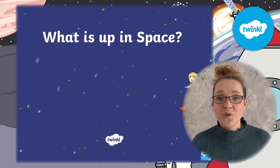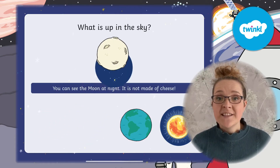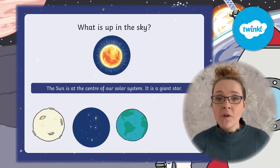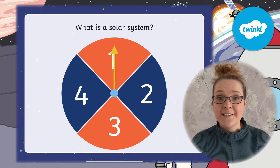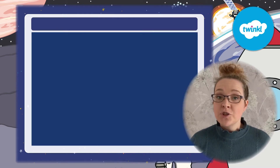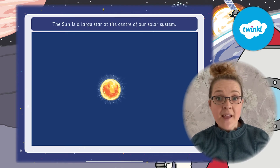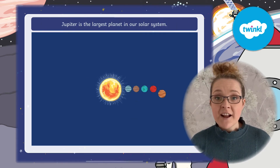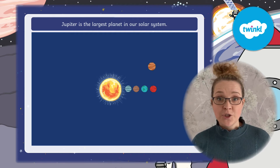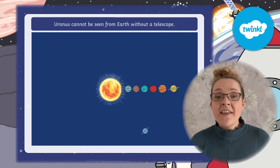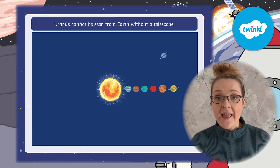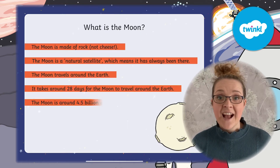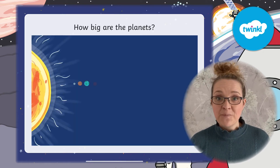You could also use this fantastic PowerPoint. It's filled with lots of information about what you will find in space. Your children could use this independently on a tablet, or you could put it on an interactive whiteboard to show your class. They then could record the information that they have seen and read onto their zigzag information booklet.